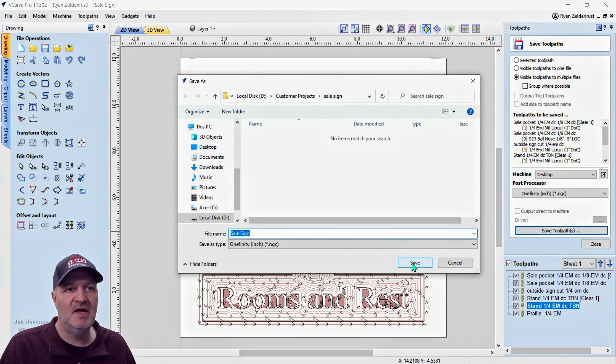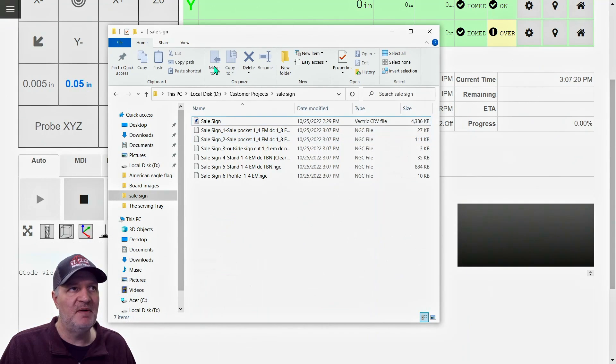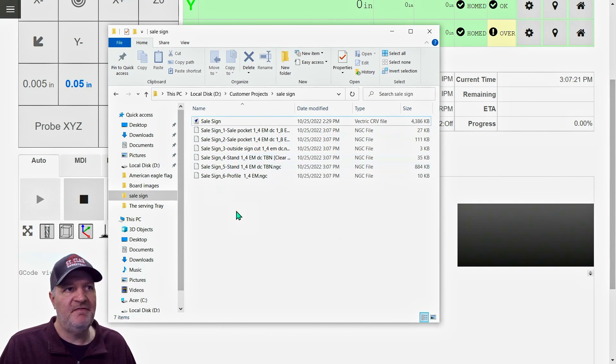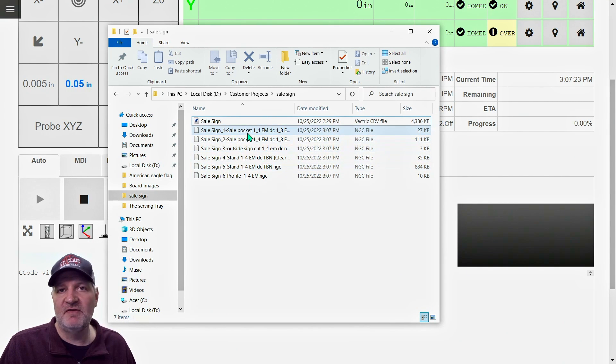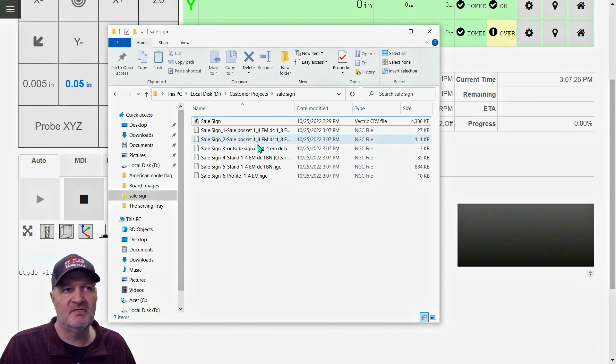So we get rid of this and I pull up that file. You can see it saved all of those toolpaths just like it did on the thumb drive. I have all of them saved there.